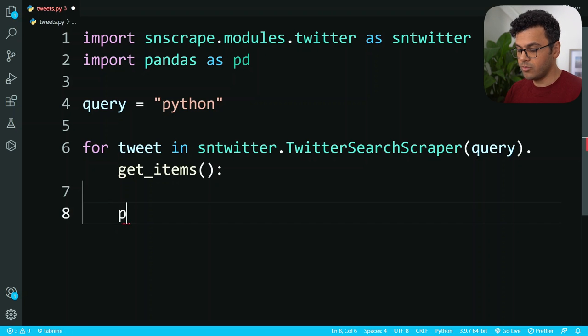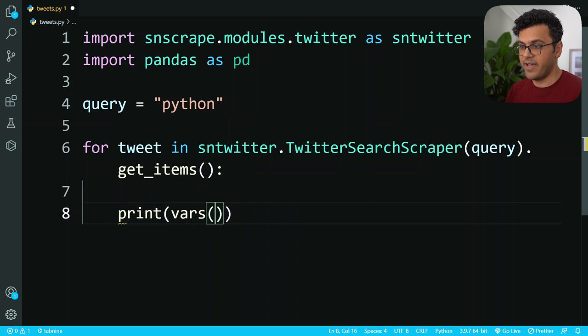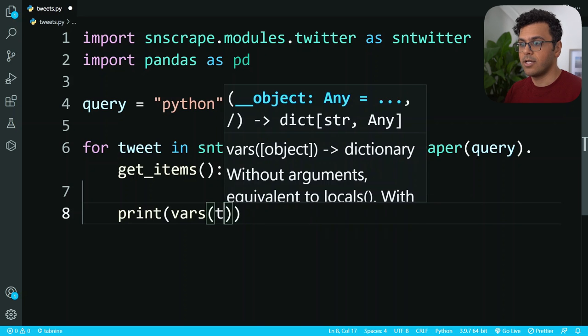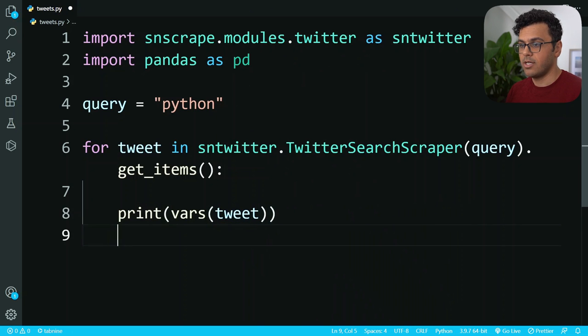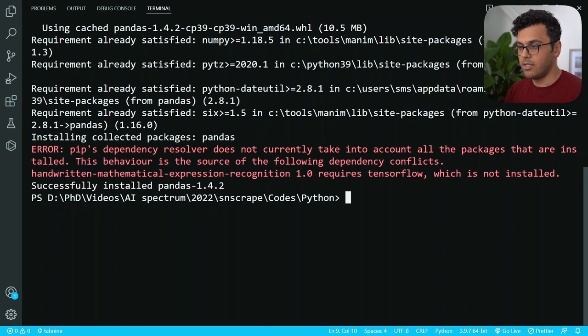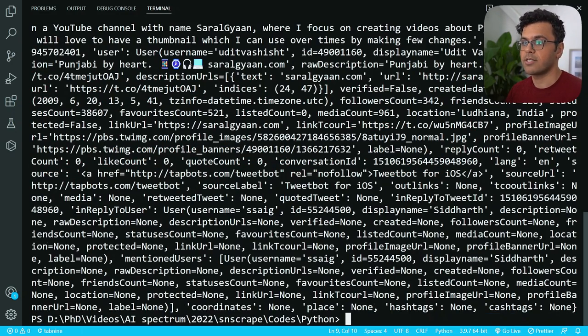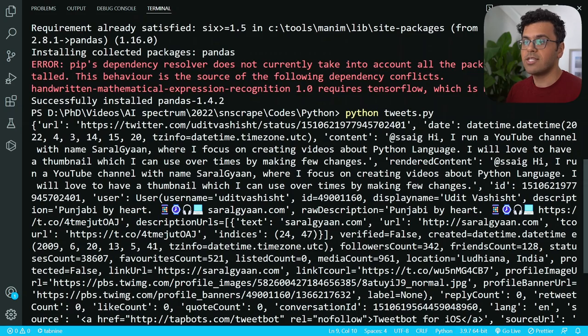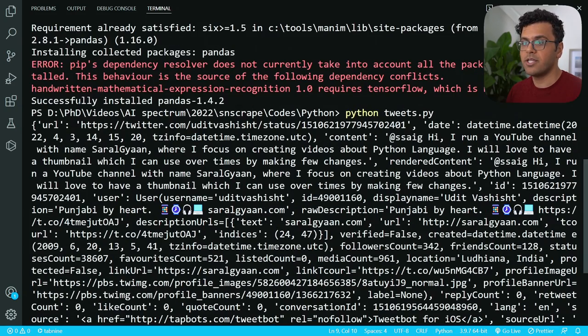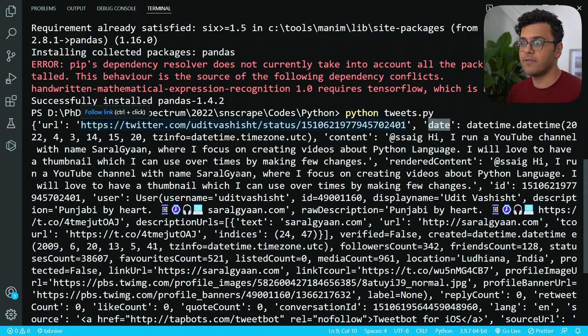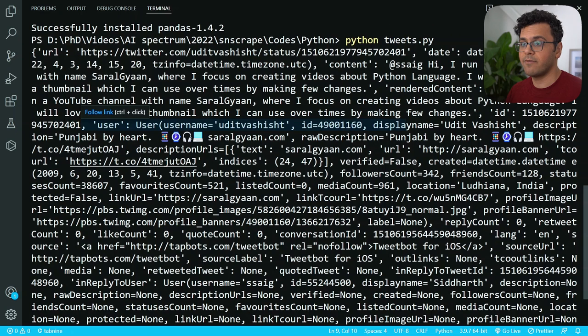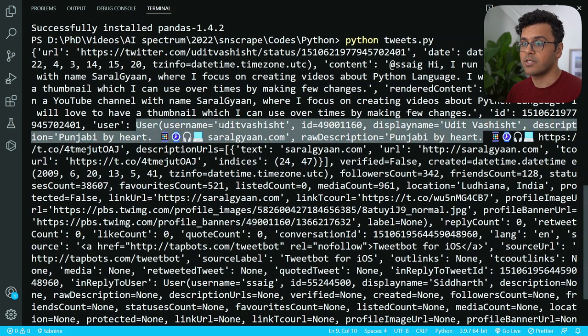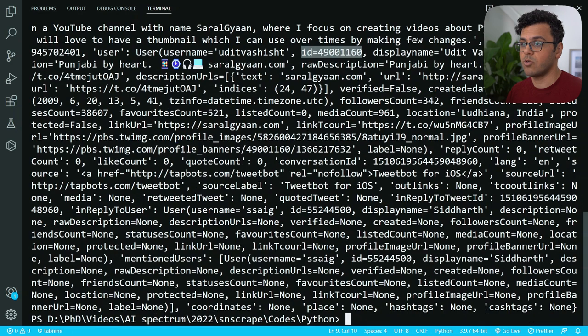Now let's just print the tweet and see the structure of it. I do print, then use the vars function to see all the attributes of this tweet, and pass over here tweet, and then let's just break the for loop. Now I write python tweets.py, so we should get one tweet related to the query. You see it has a lot of information like the URL of the tweet, the date, its content which is the tweet, and also the information of the user, like username, its ID, and so on.